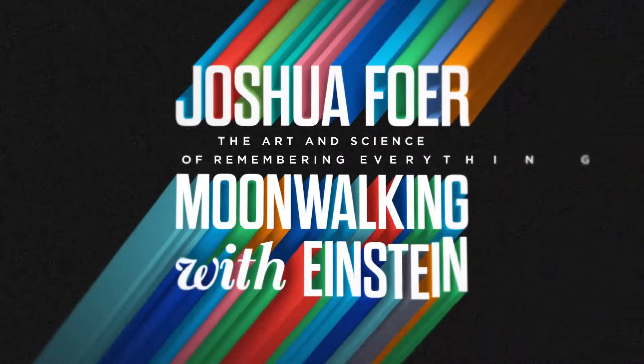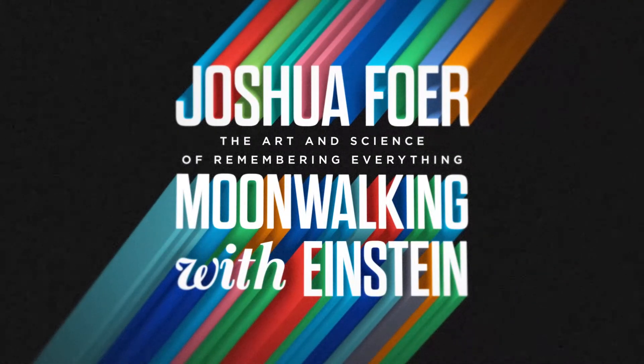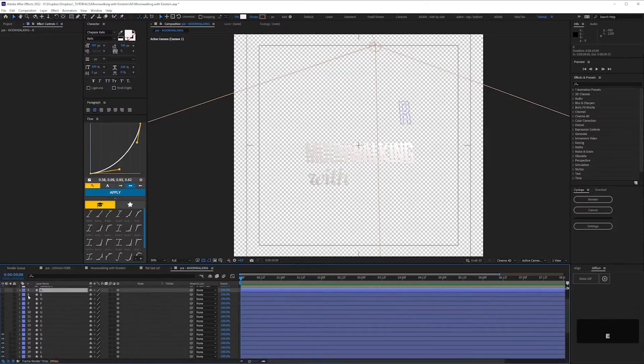In this video I'm going to show you how to create this 3D extruded text animation in After Effects. Hi, I'm Adam Bennett, this is The Video Shop.